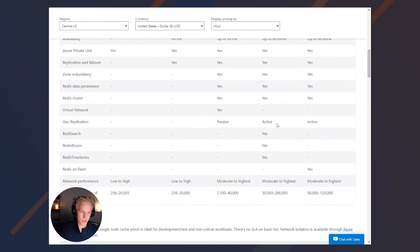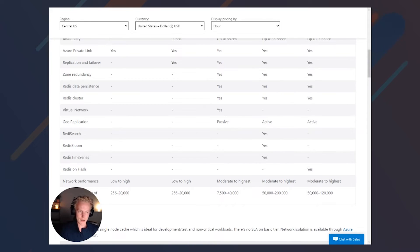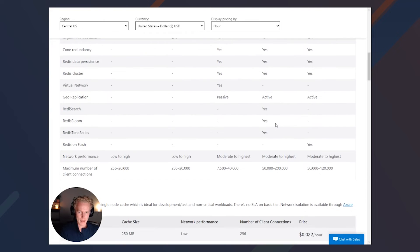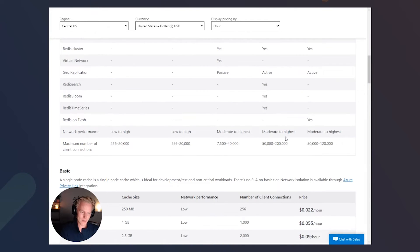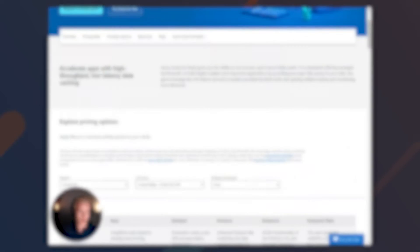On the enterprise tiers, you also have active geo-replication, which is a very good way to not only add more persistence and consistency across your distribution throughout the entire world, but also lower latency to applications throughout the world as well. We have the Redis modules: Redis Search, Redis Bloom, and Redis Time Series, which I'll go over more later on. And finally, the enterprise tiers also have the highest network performance and maximum amount of connections.